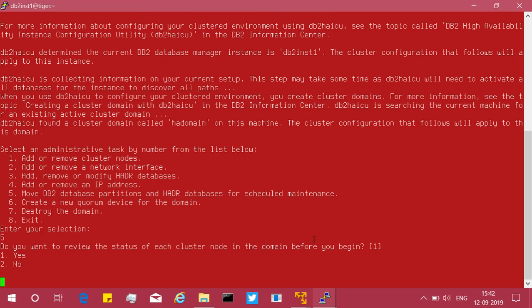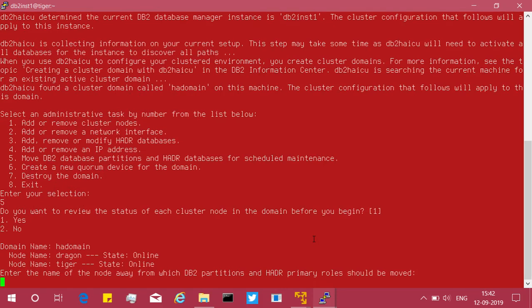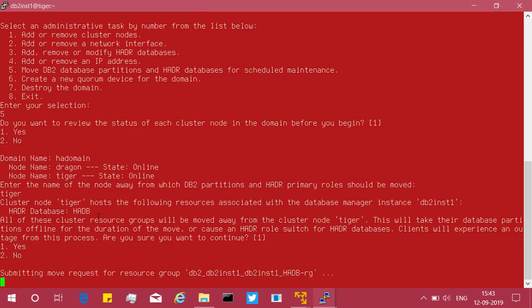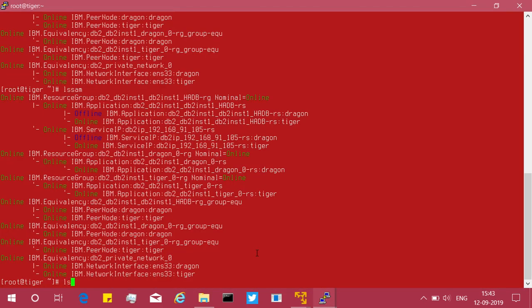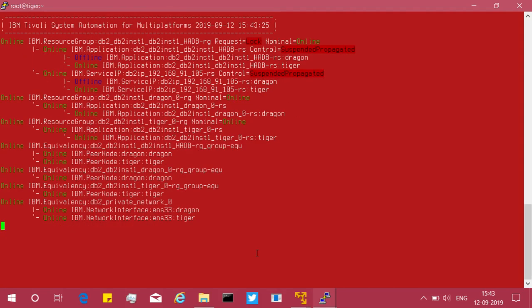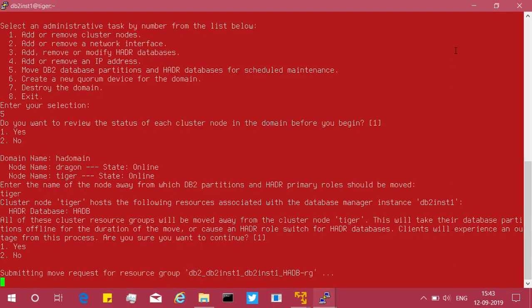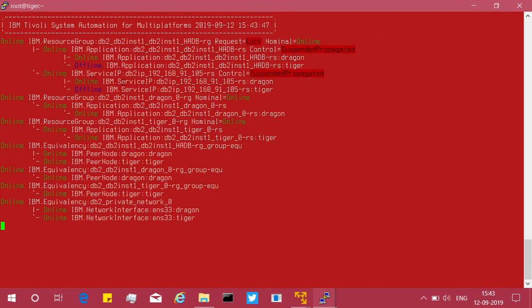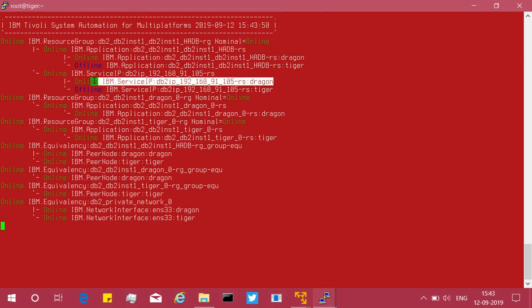The utility shows the status of each cluster node; they are online. It then asks for the name of the node away from which to move the partition, and we enter 'tiger' to move from tiger to dragon. It submits a move request — you can see this in the lssam output with the -top option: logs are acquired, and the request is shown as 'request=move control=planned'. The IP address resource also changes to dragon.